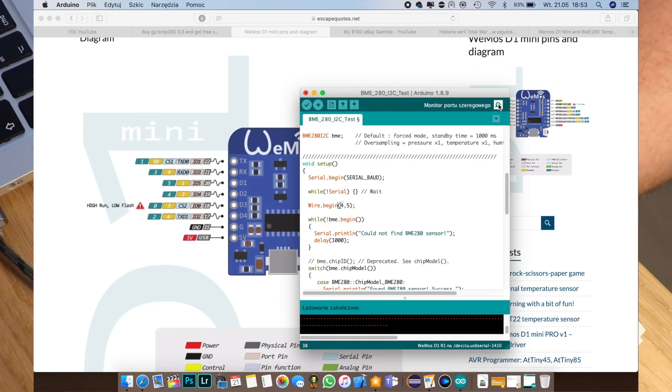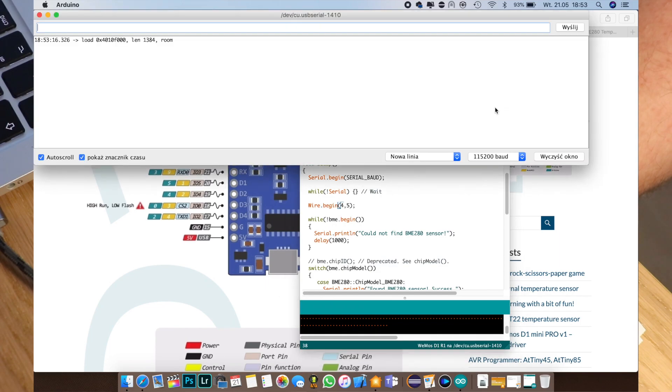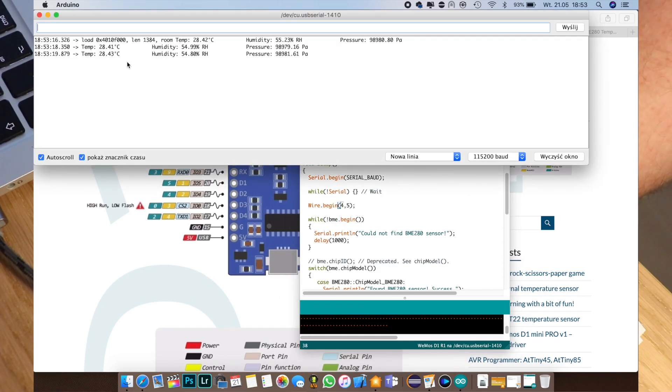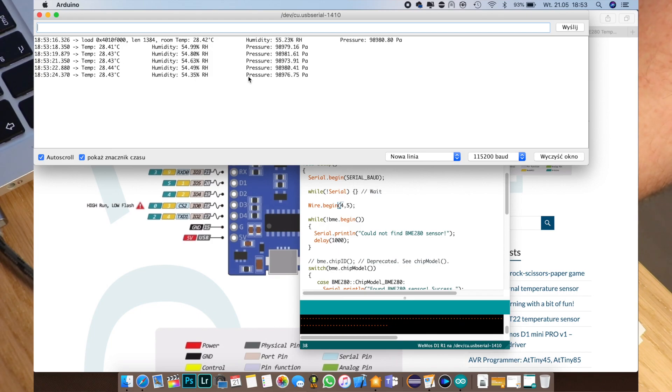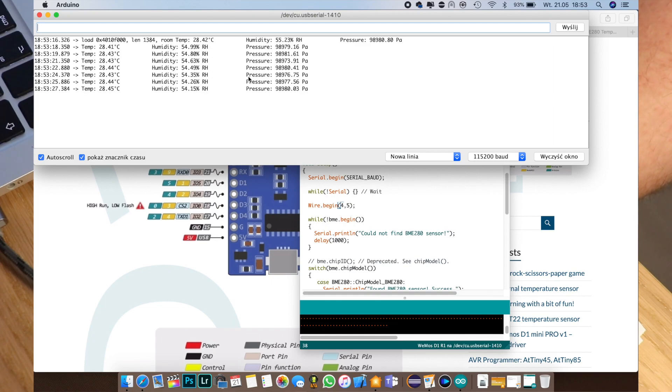Okay, loading complete. So now we can go to our serial port monitor and see that we are indeed getting our results. So temperature, humidity and pressure.